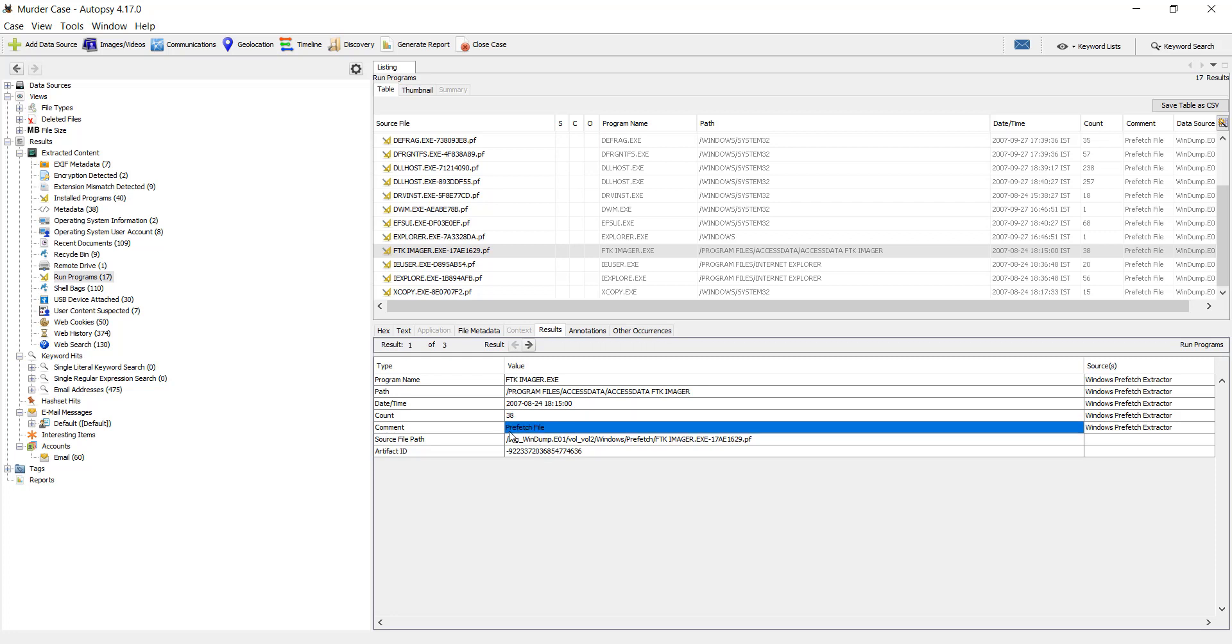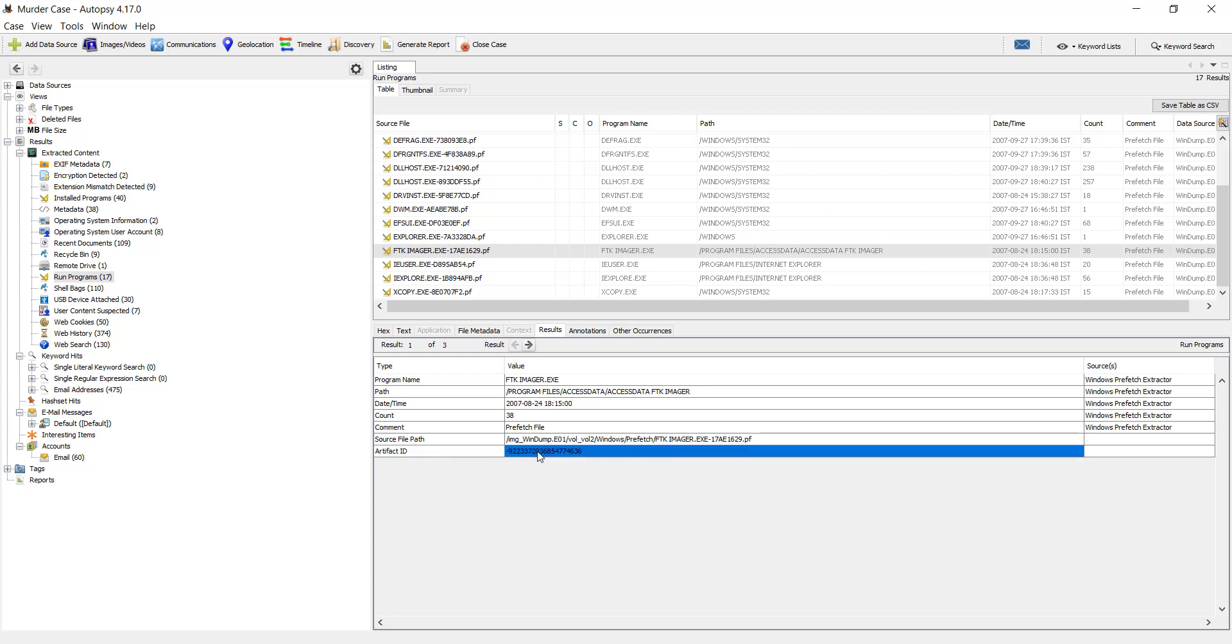Comment, Prefetch file you can see, source path is also provided over here. It has a hash value, artifact ID.